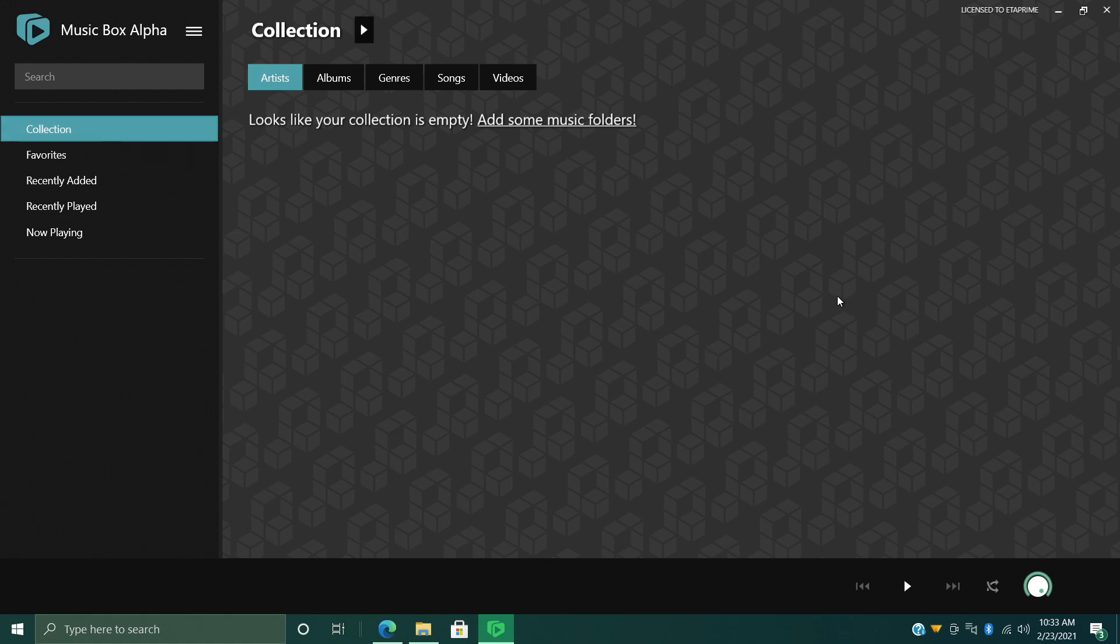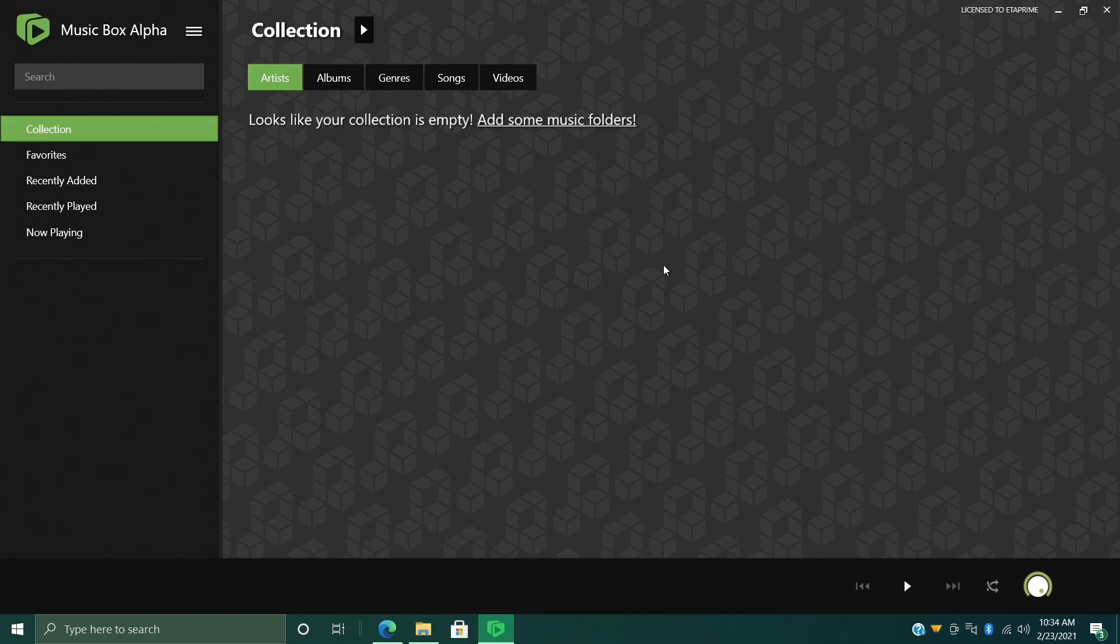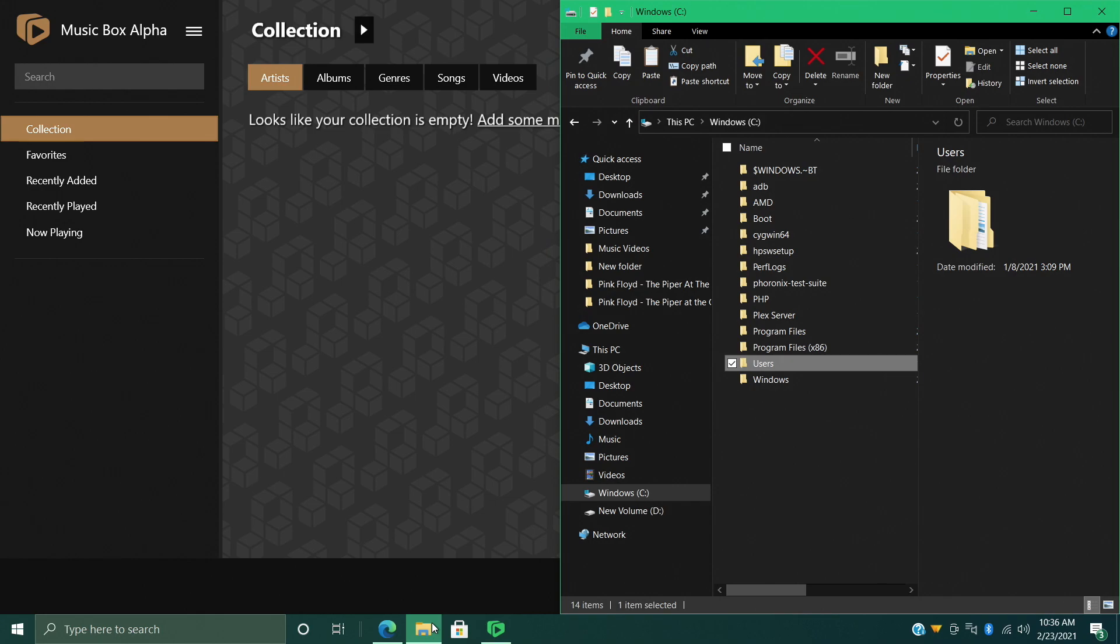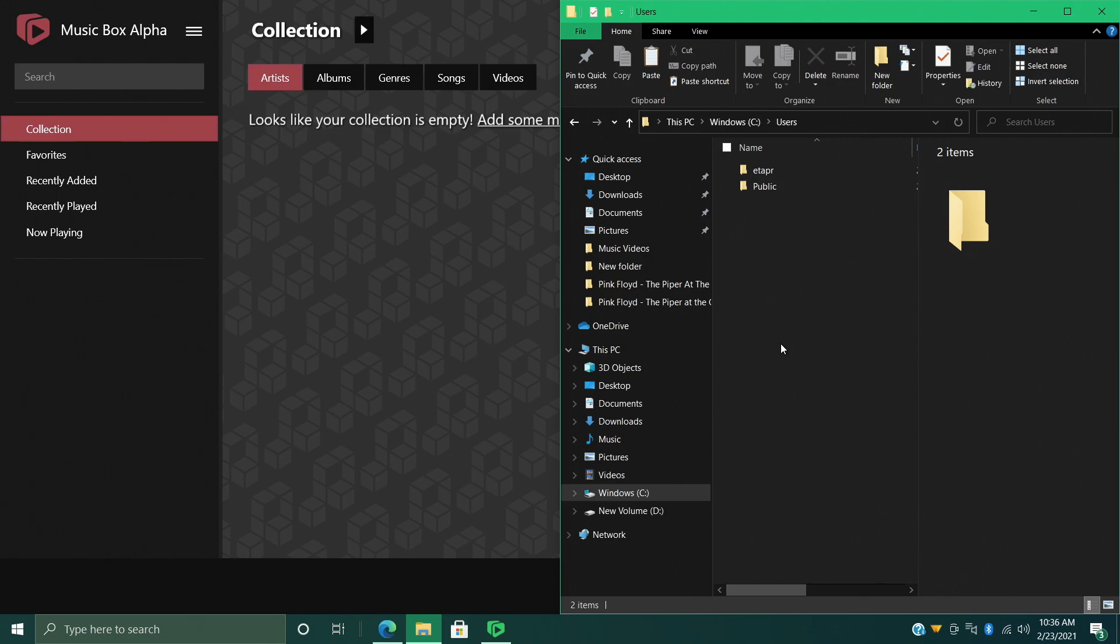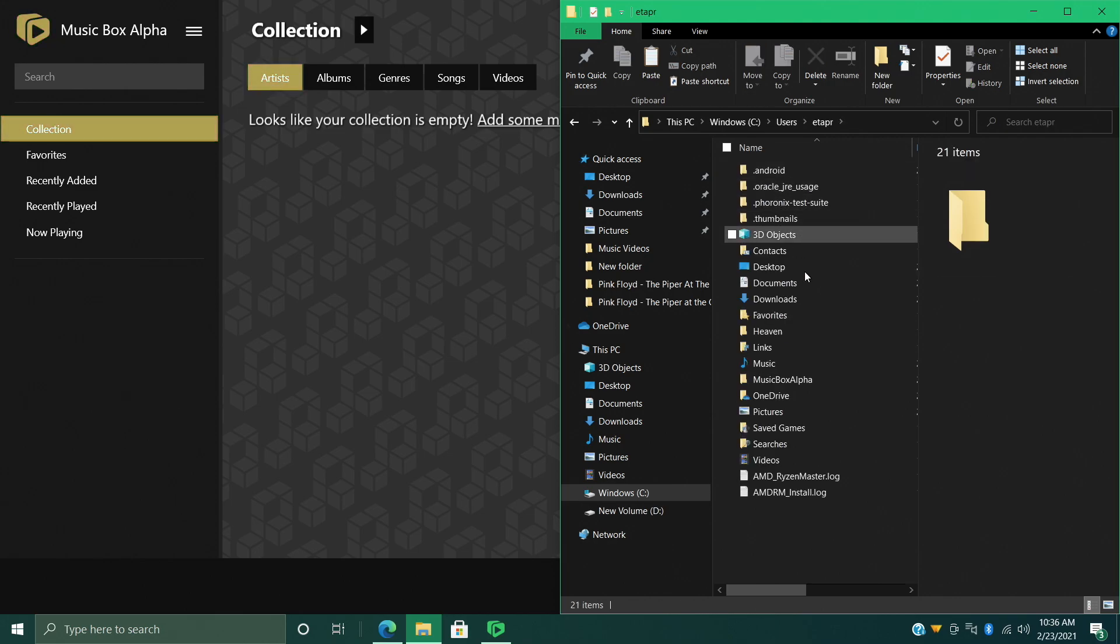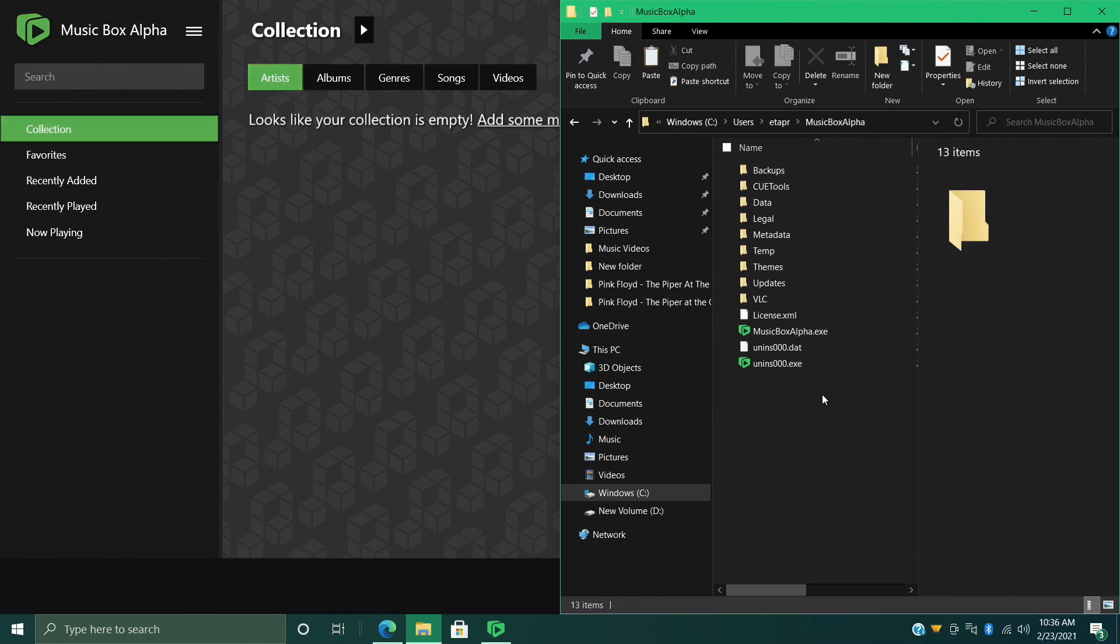It's time to add our music and videos. If you want to add videos, you can totally do that now. There's a couple ways to go about adding your music and videos. Personally, I like keeping Music Box Alpha totally portable. So what I would do is I would actually head back to my Music Box Alpha installation directory - C drive, users, username, Music Box Alpha.